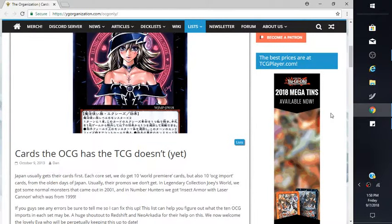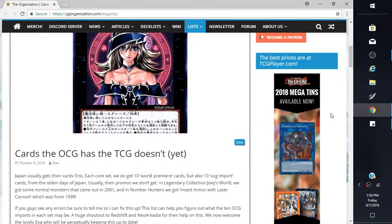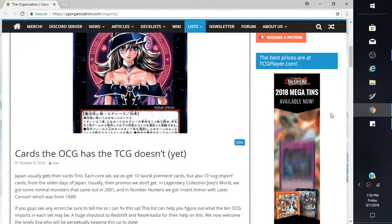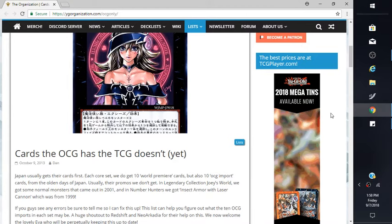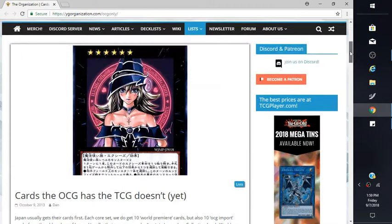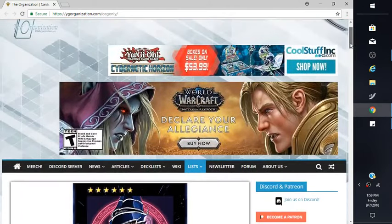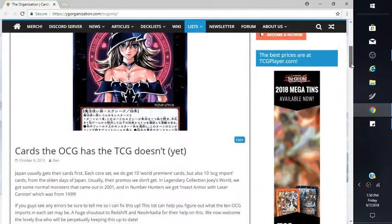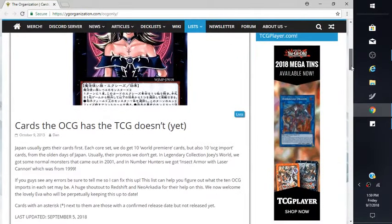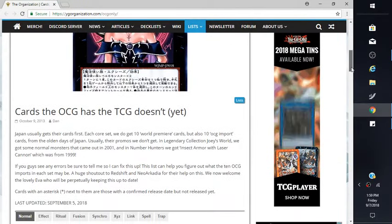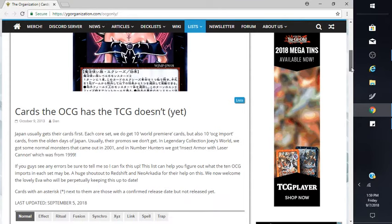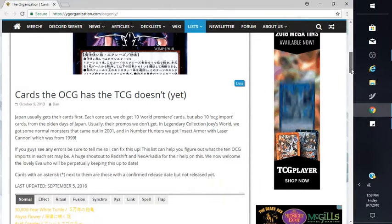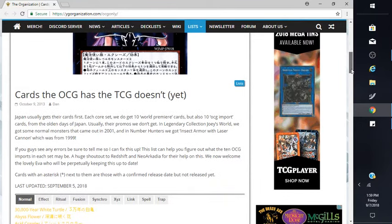Hello, this is TeamShopOut showing you the OCG Shin view here on their website, the OCG Shin icon. So they have cards the OCG has the TCG doesn't yet.